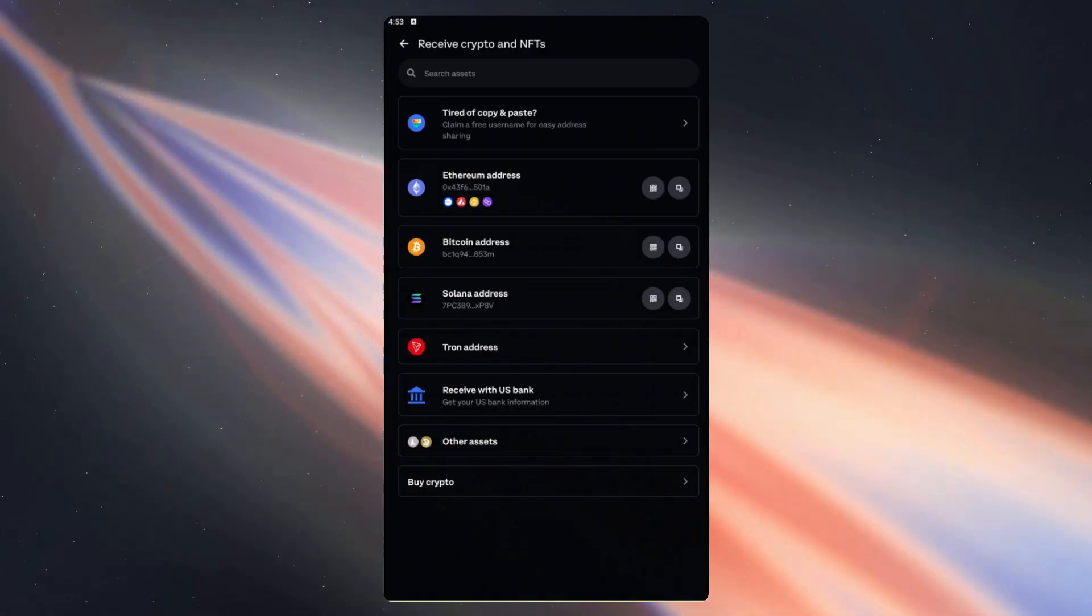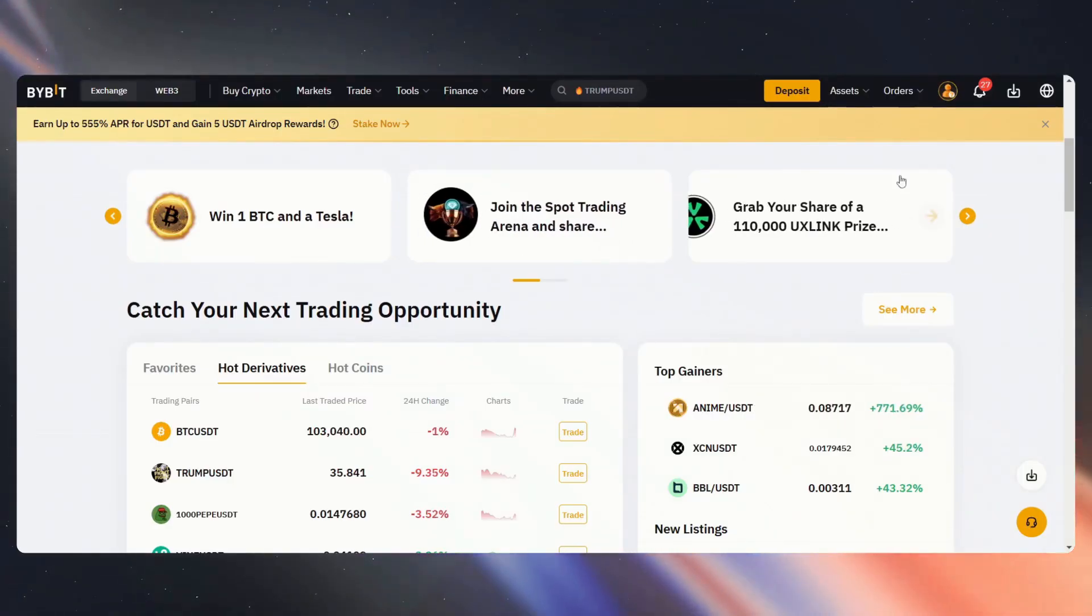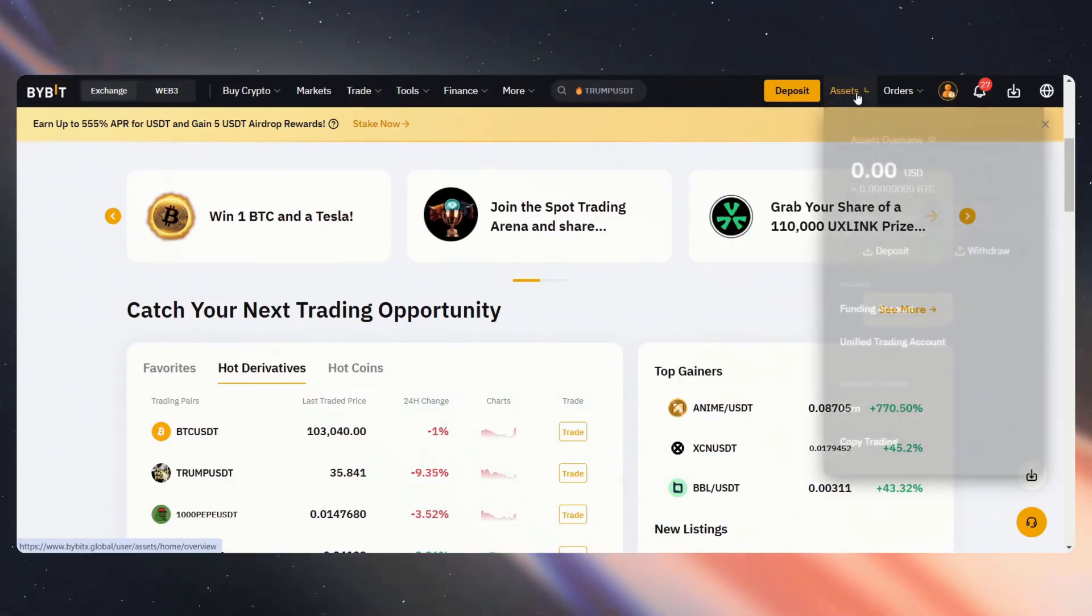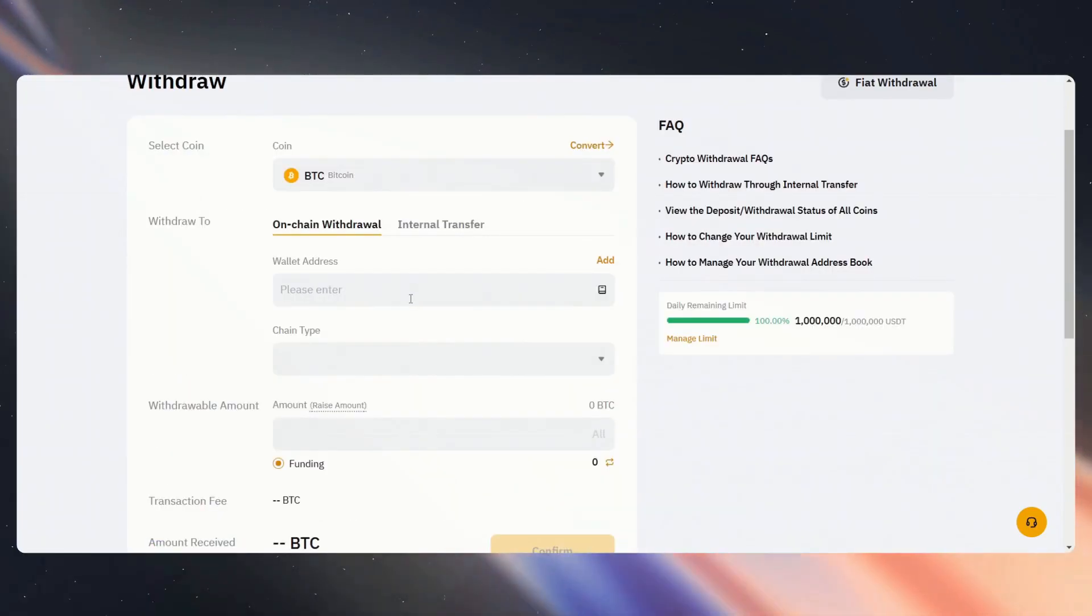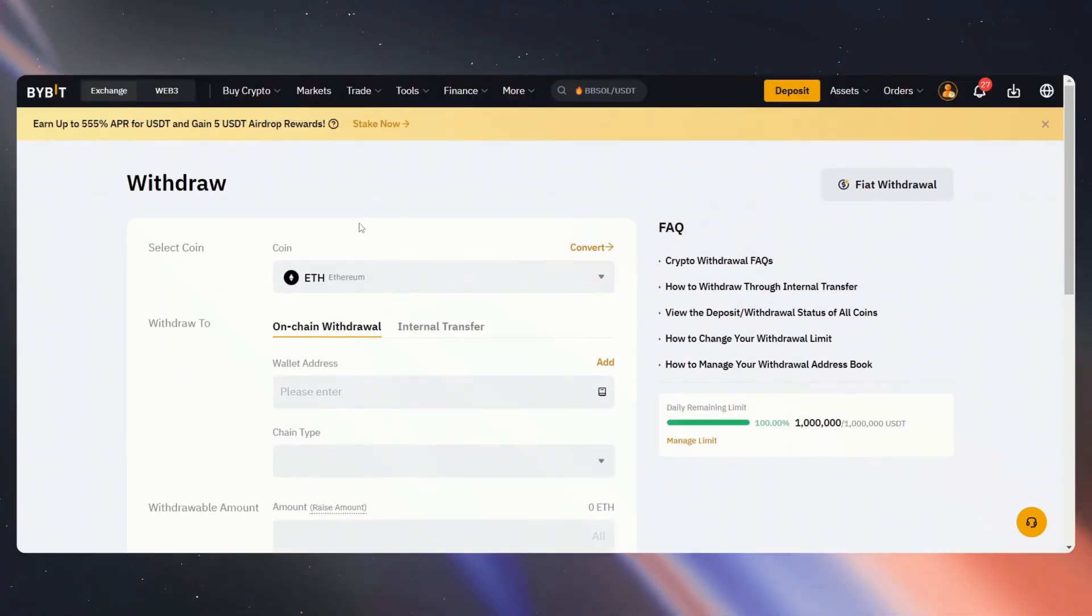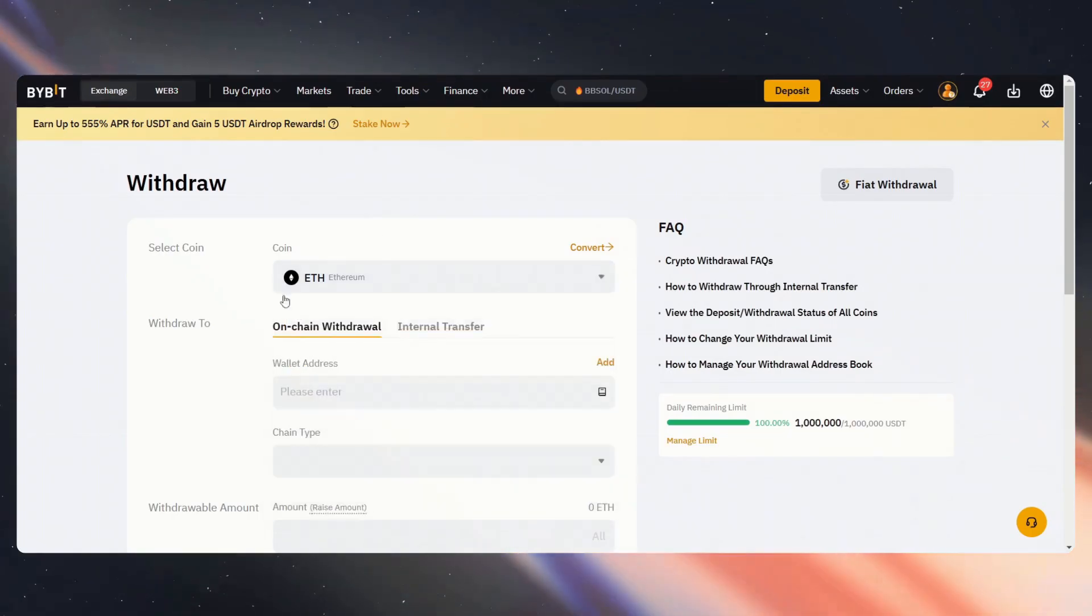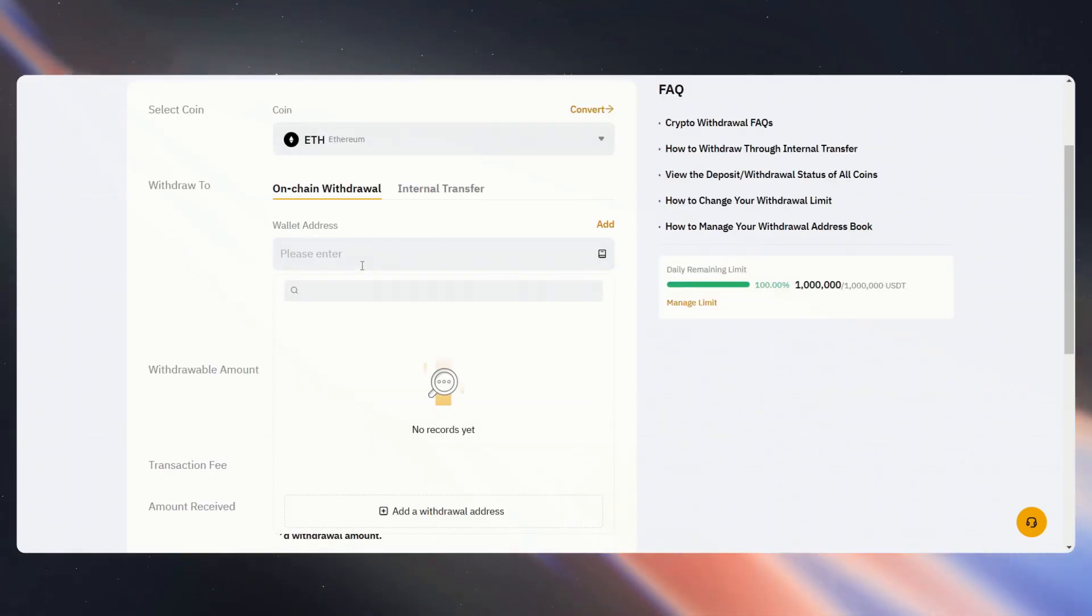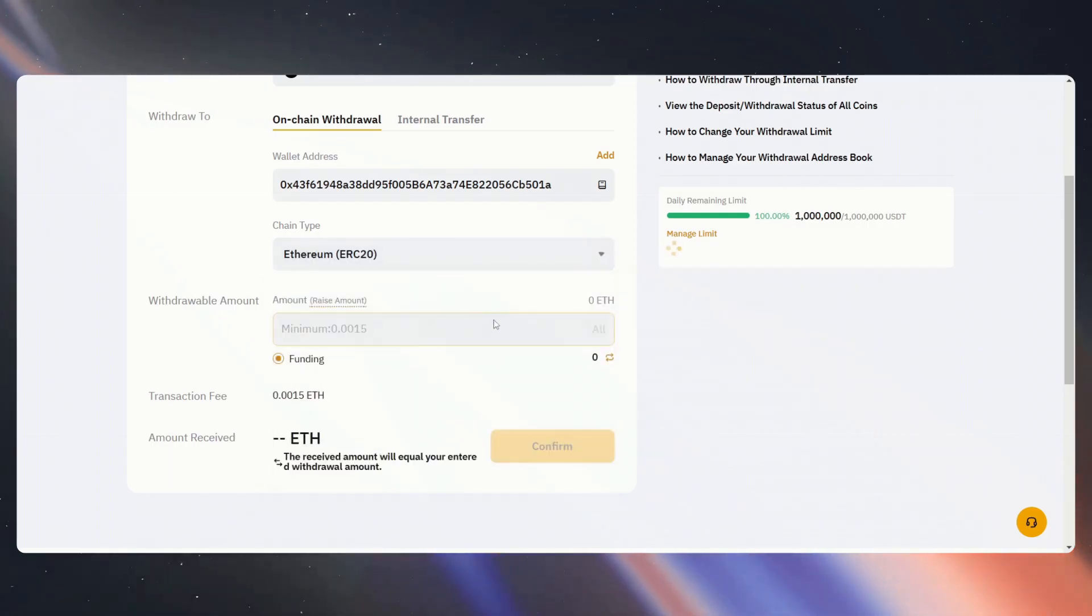Now let's get back over to Bybit. From the Bybit homepage, let's go over to Assets on our top right and Withdraw. As we've already copied the address, we'll just paste it here. Let's select the coin—it is Ethereum. Paste the address here, and of course we're using ERC20.